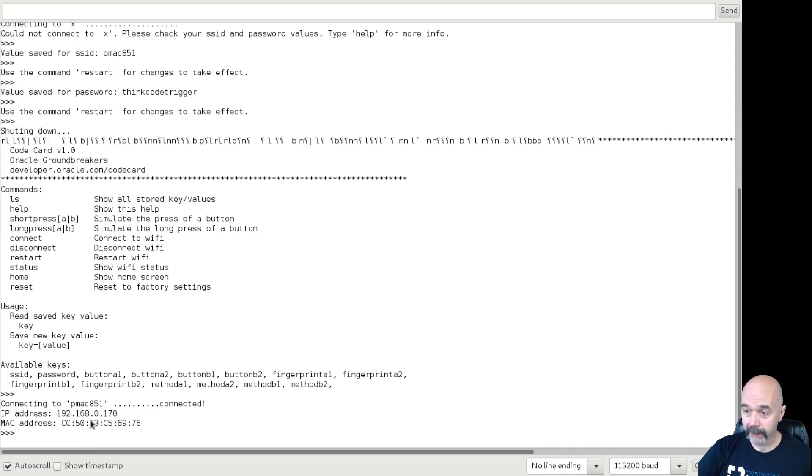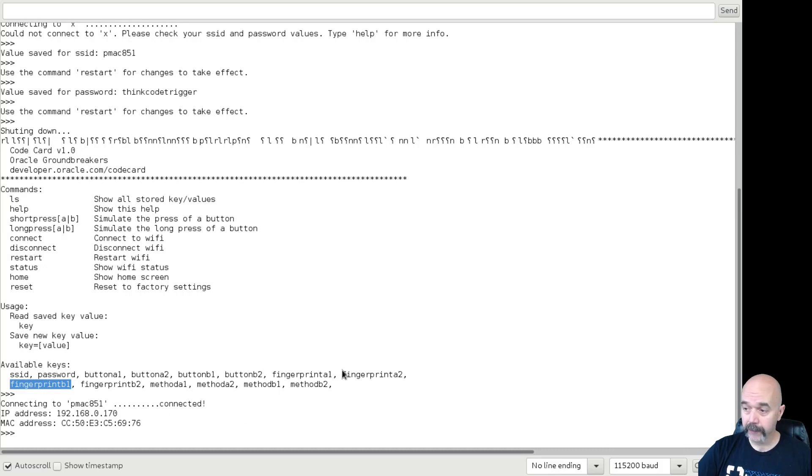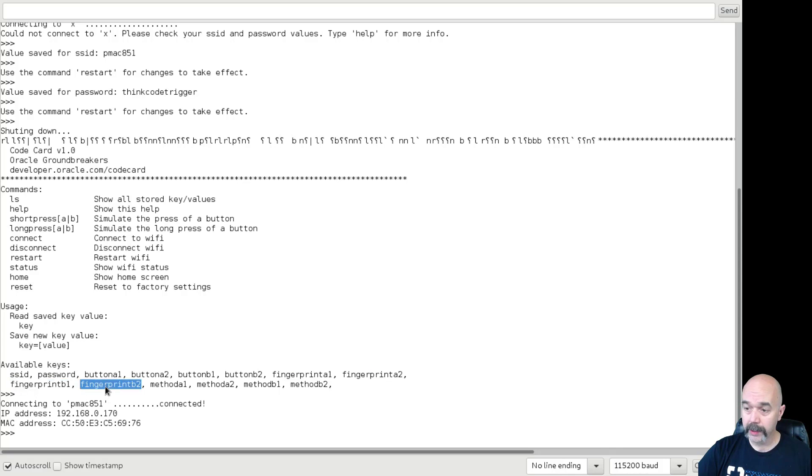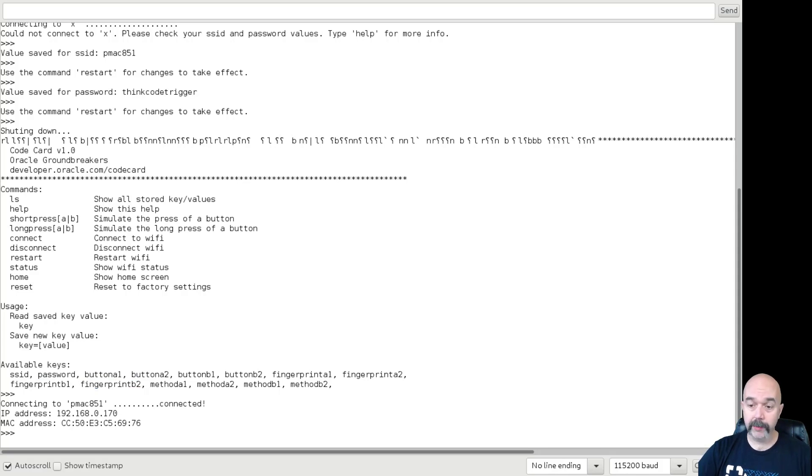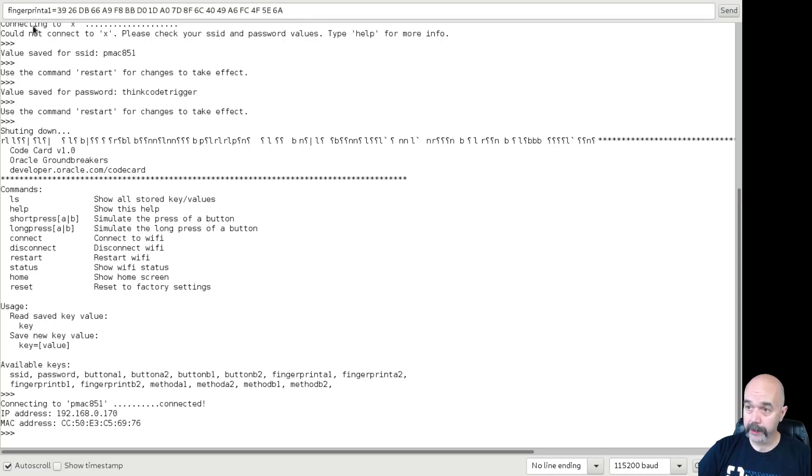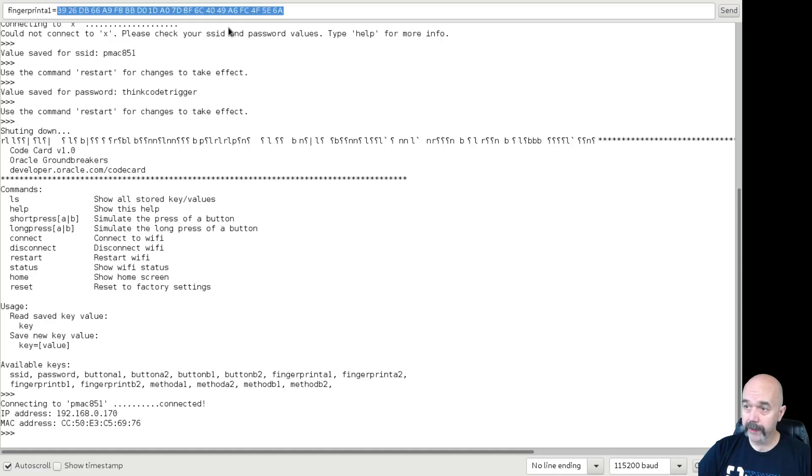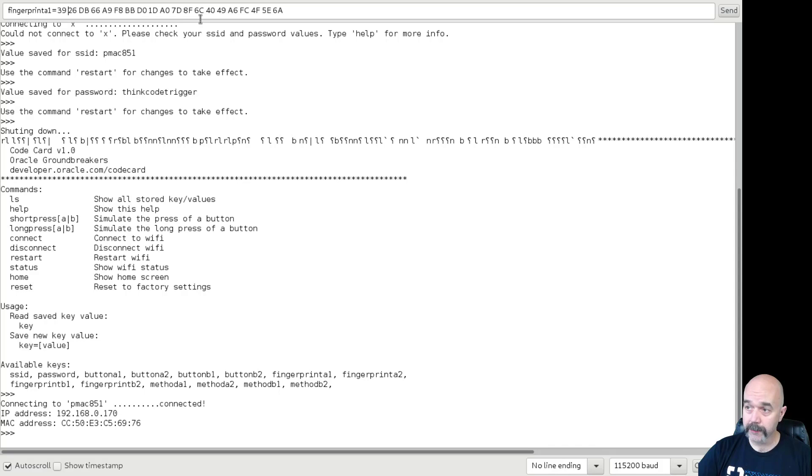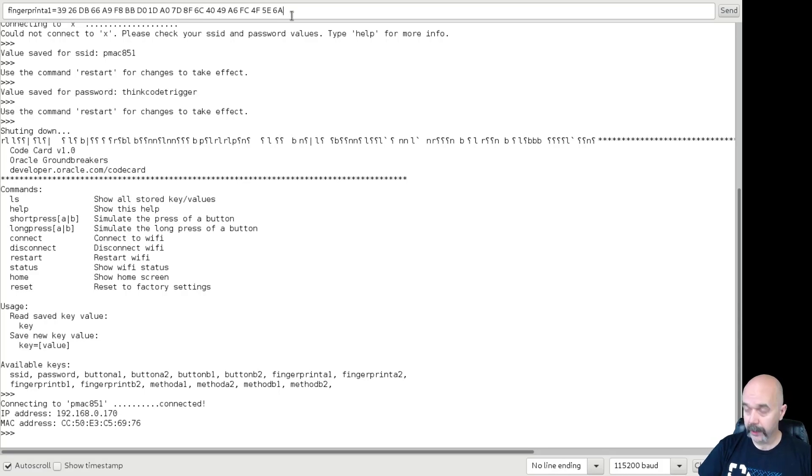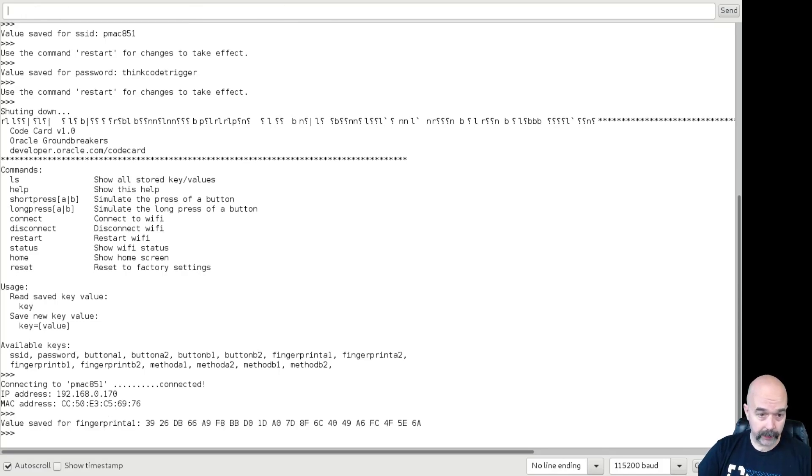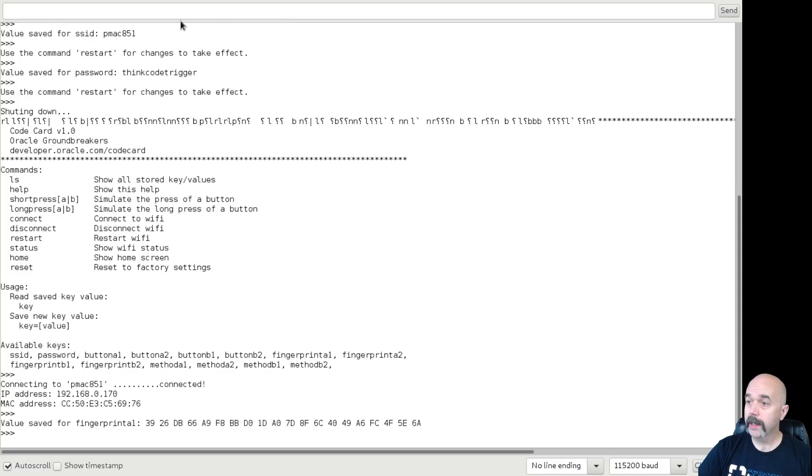And so now we need to set the fingerprints for fingerprint A1, A2, B1, and B2. So we're going to take that SHA-1 fingerprint that we got from the security certificate in the web browser, and we're simply going to put fingerprint A1 equals and then that fingerprint. Now notice that I took out the colons and replace them with spaces. This is what the code card is going to expect. So if you haven't done that, do that, and then it's just as simple as fingerprint A1 equals. And then we'll put in, and of course I typed all this into a text editor ahead of time so I can just copy and paste.